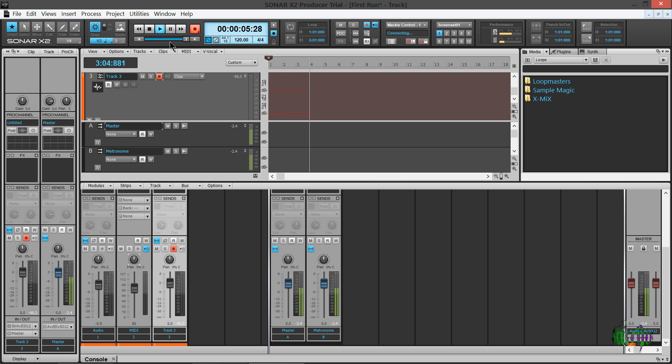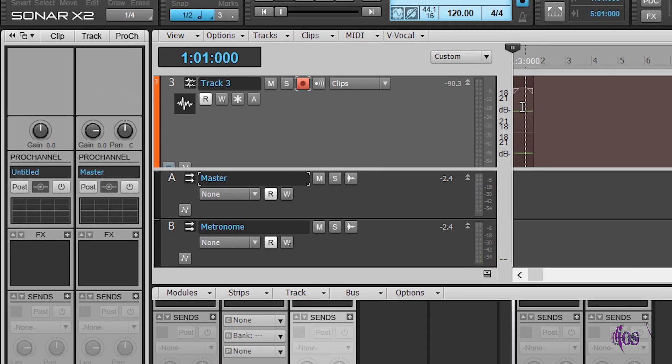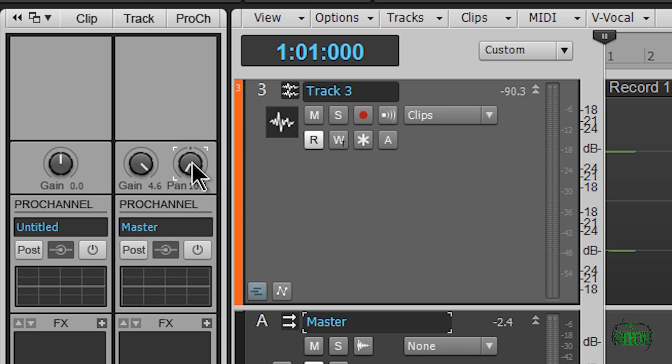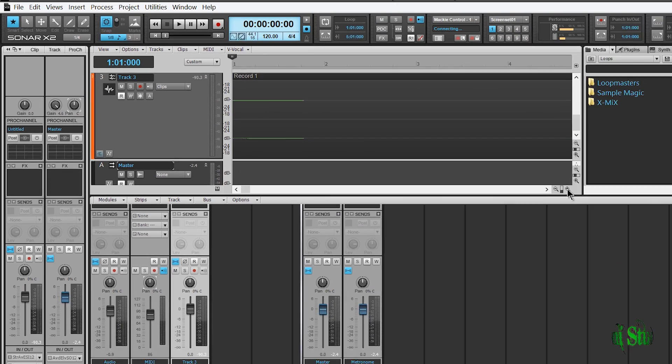All right. Good. So it looks like everything is recording properly and the Sonar X2 producer is working on my system. We can move some parameters and then double click to send them back to their default. I really like that feature as well.